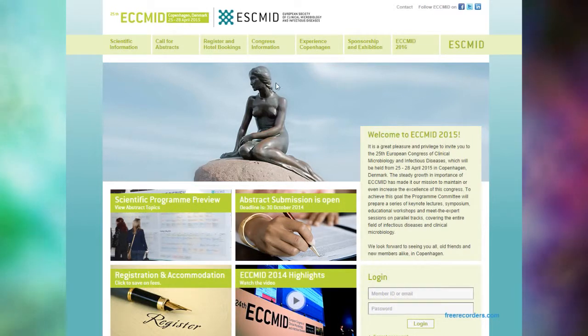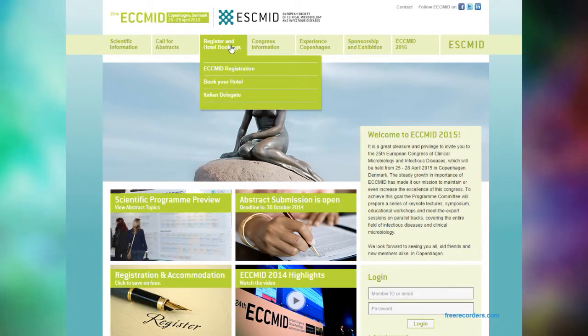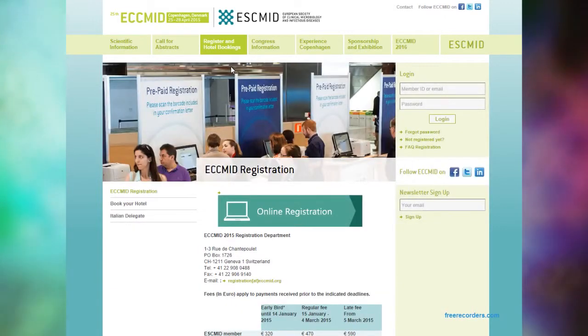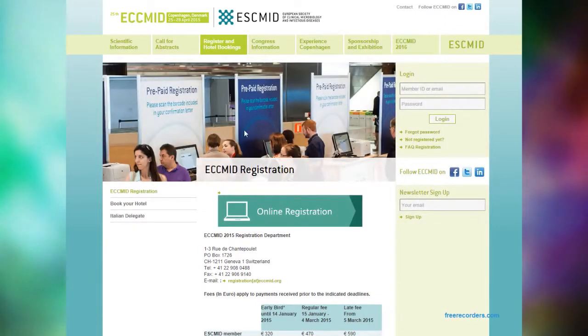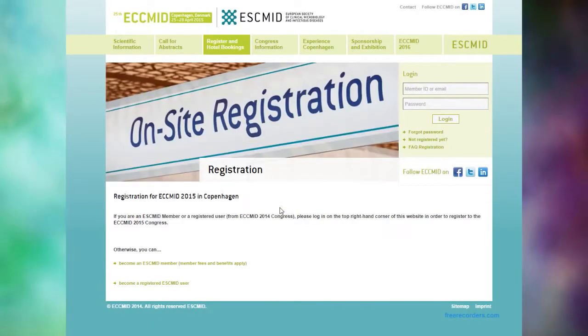Step 1. Go to the Register and Hotel Bookings tab and click on ECMID Registration. Next, click the Online Registration button.